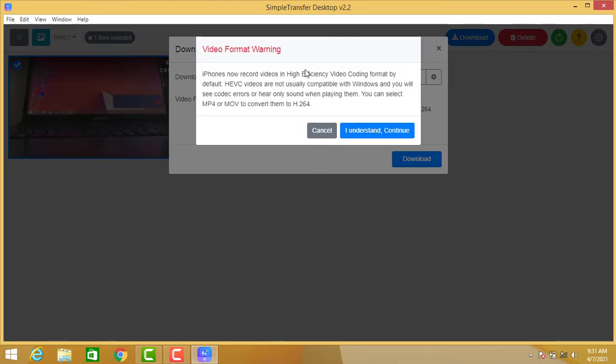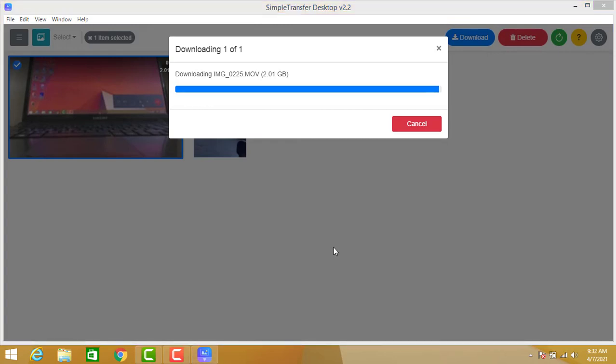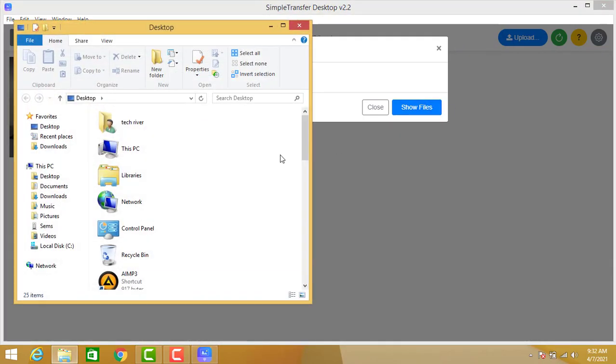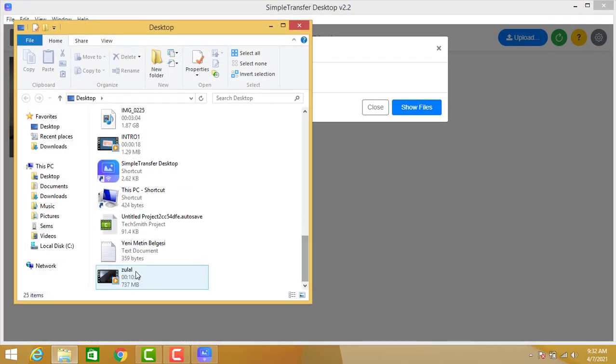Don't worry about this, just click I understand and download. So I'm going to cut the video here. We downloaded the video to our PC, so we are going to select show the folder here.